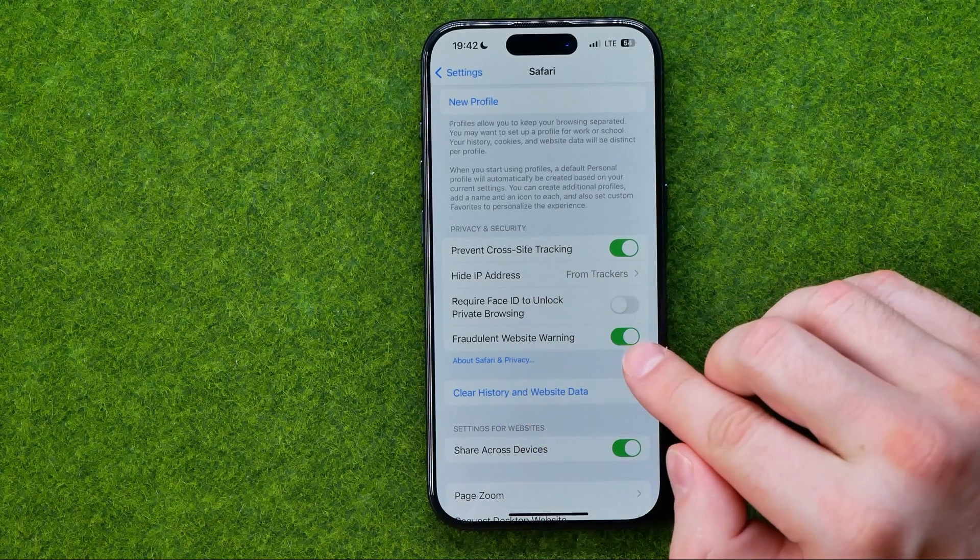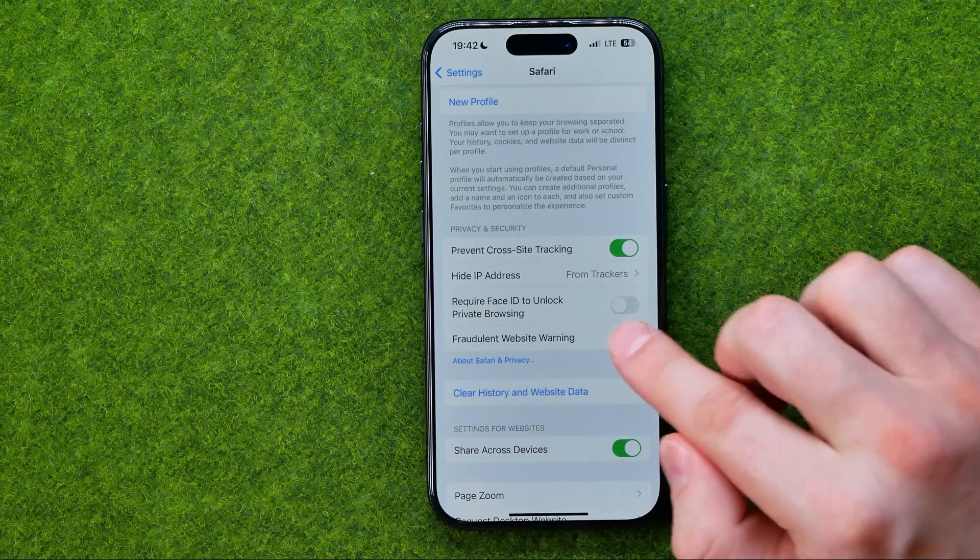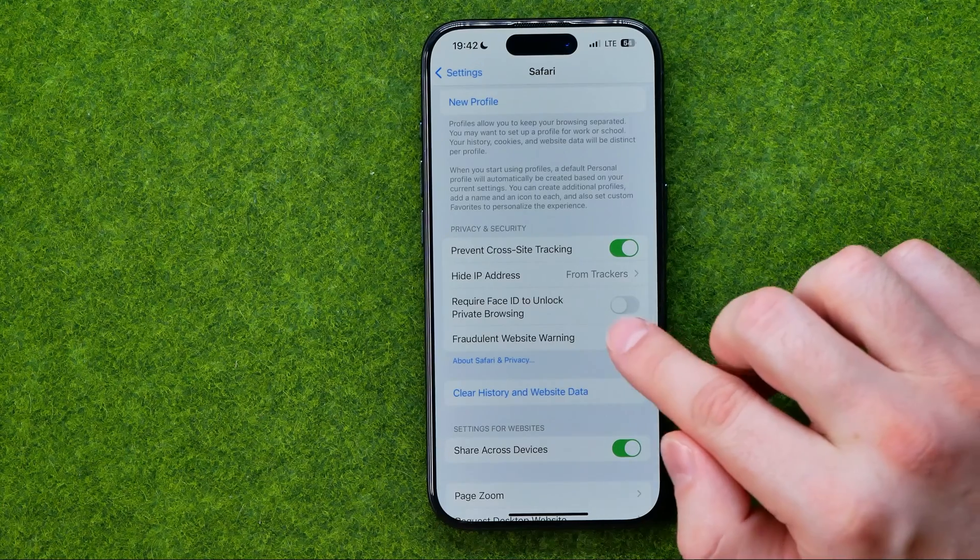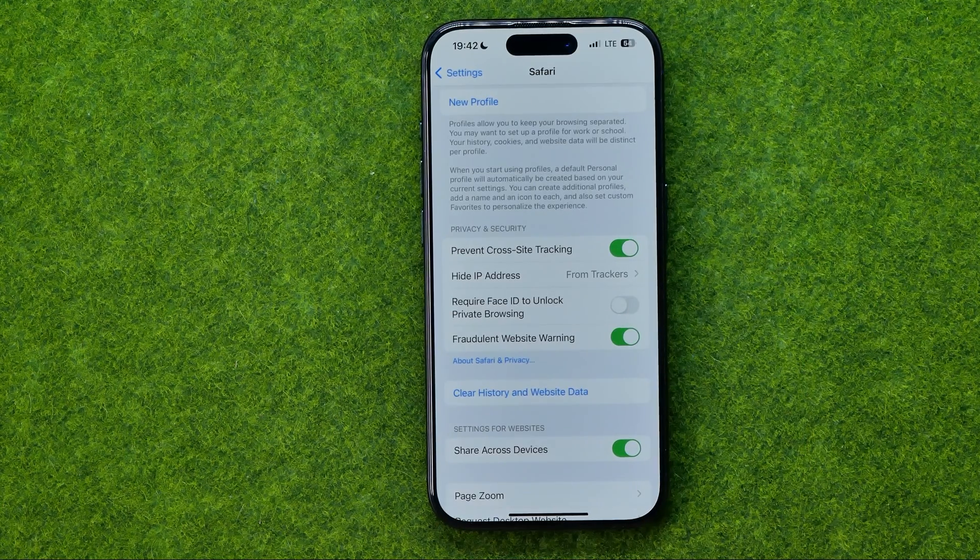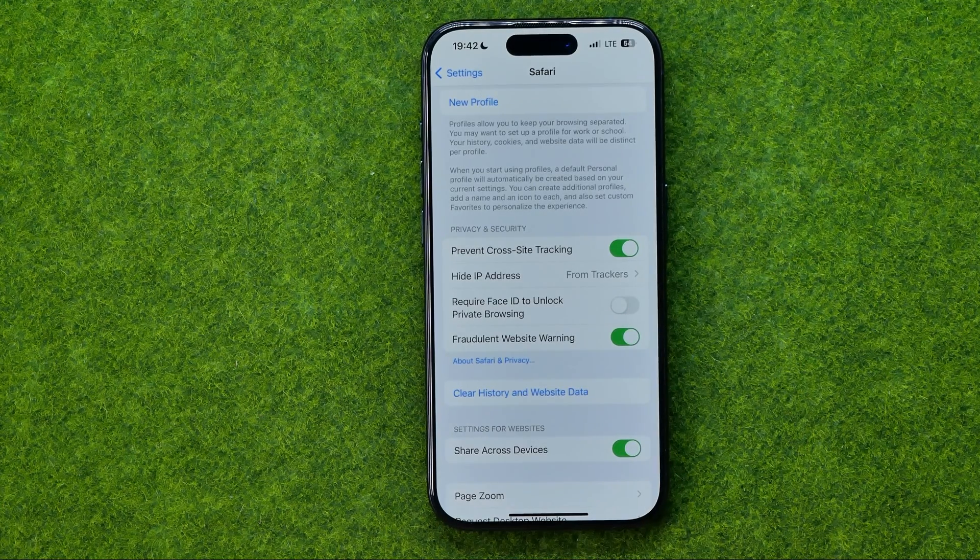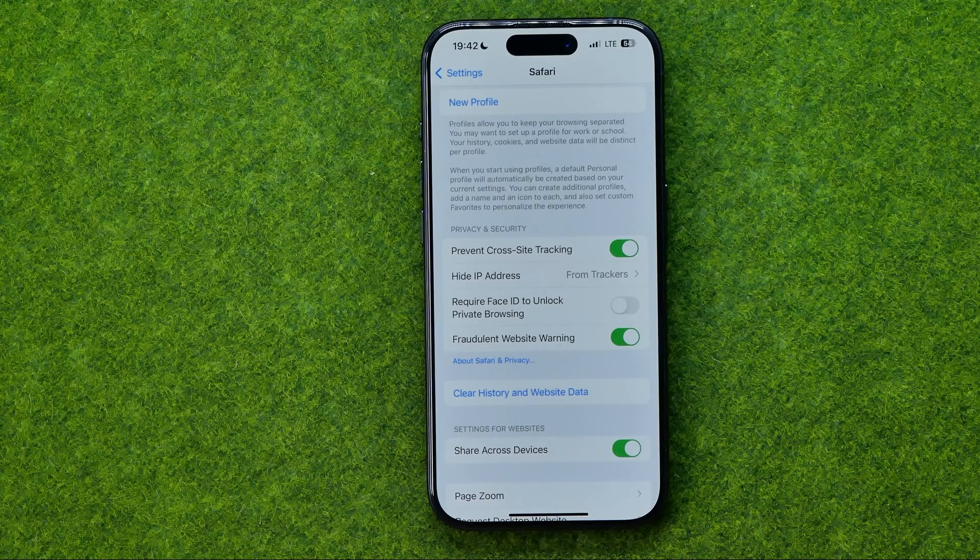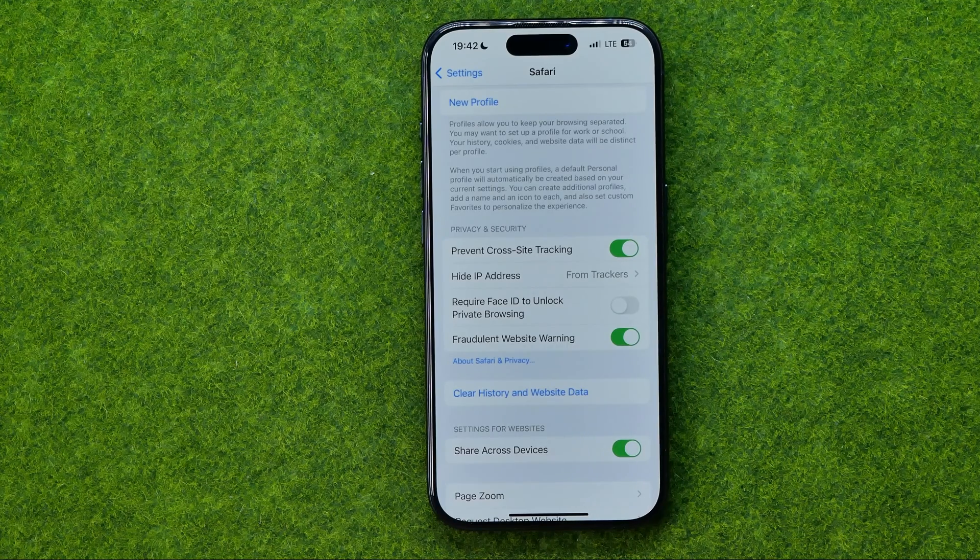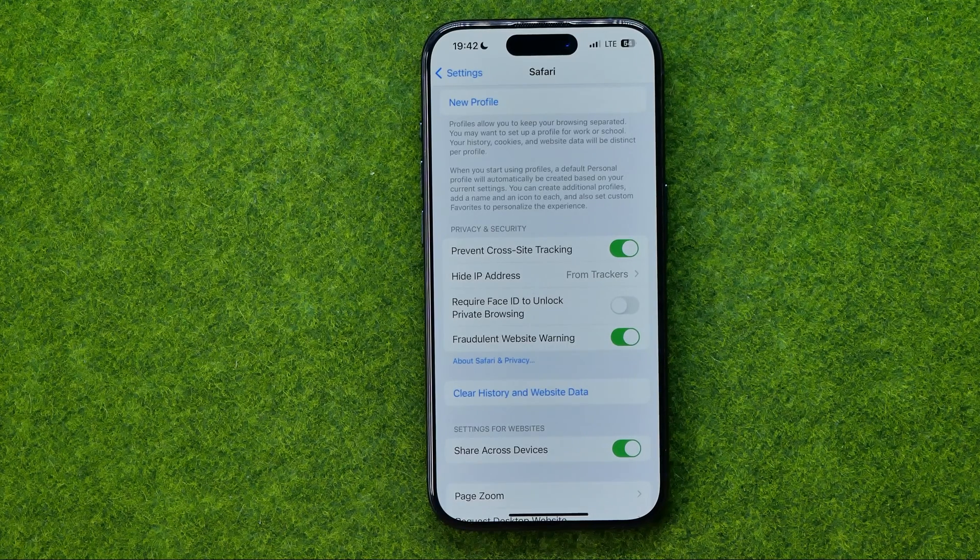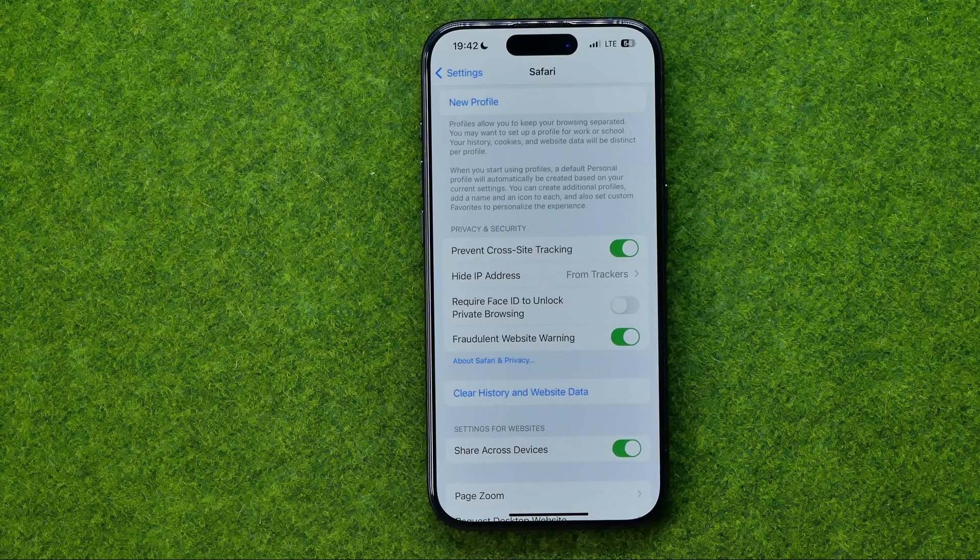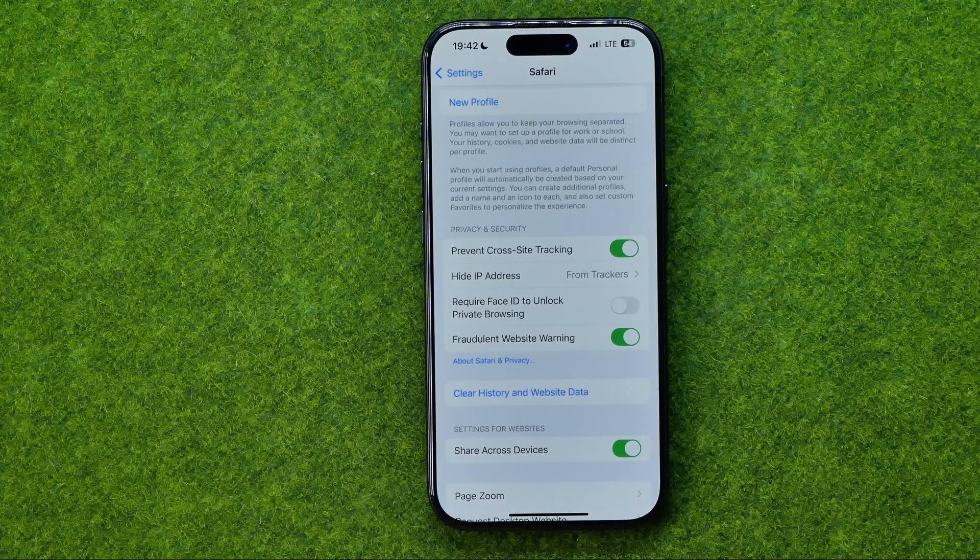To turn on or off that option tap at that button and as long as it is enabled and you are visiting some website that seems to be fraudulent, Safari browser will show you a warning.